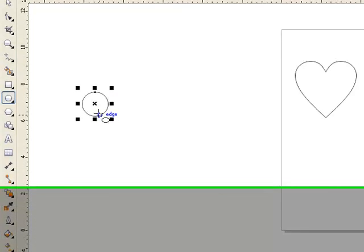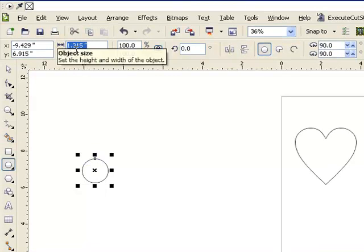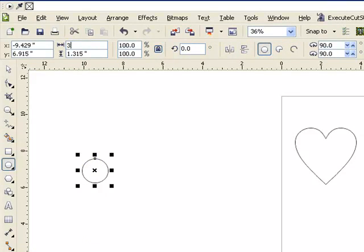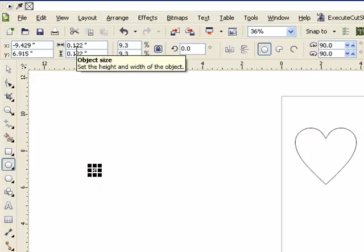Now I need to size the circle. So I'm going to go up to my size bars here and just simply type in 3.1 mm. Currently my Corel is set to the unit of measurement in inches but that is a quick shortcut so you don't have to keep converting back from millimeters to inches within Corel.